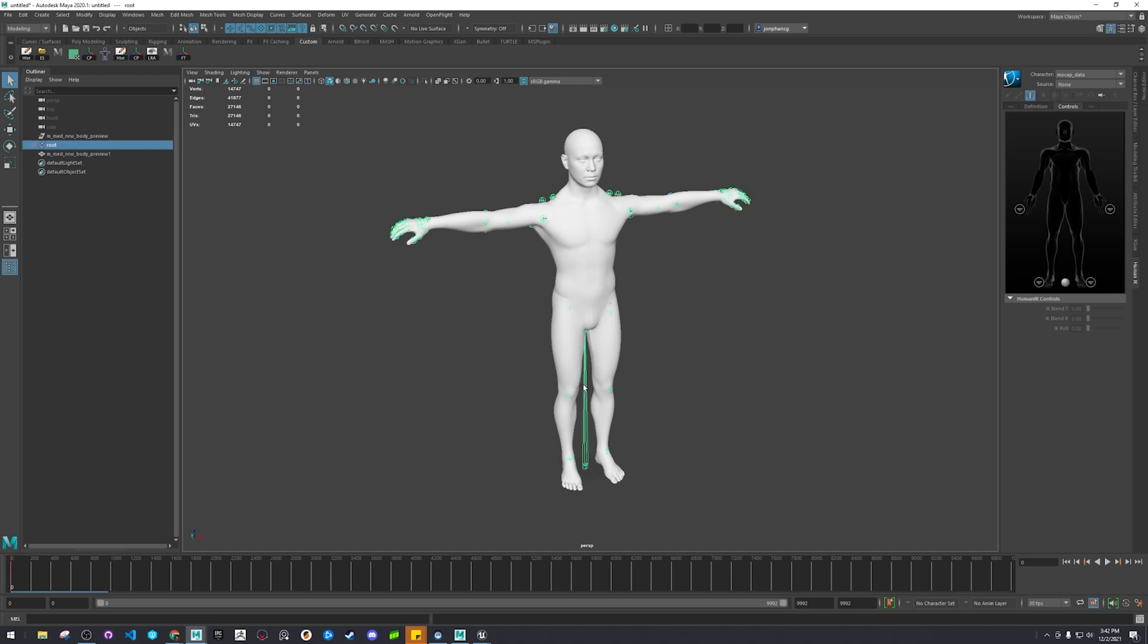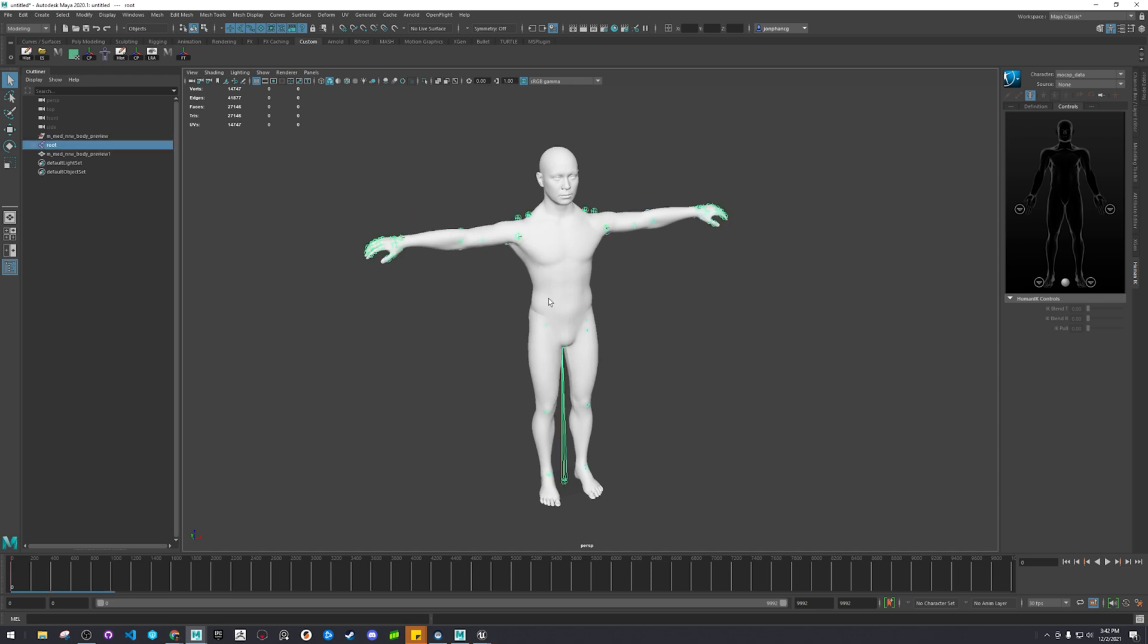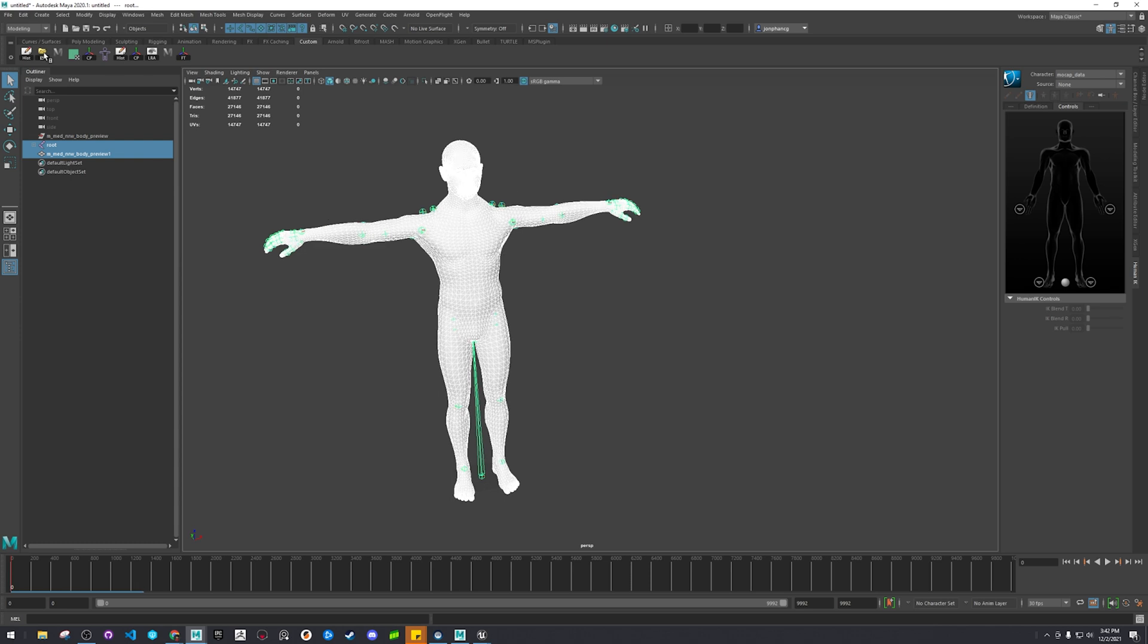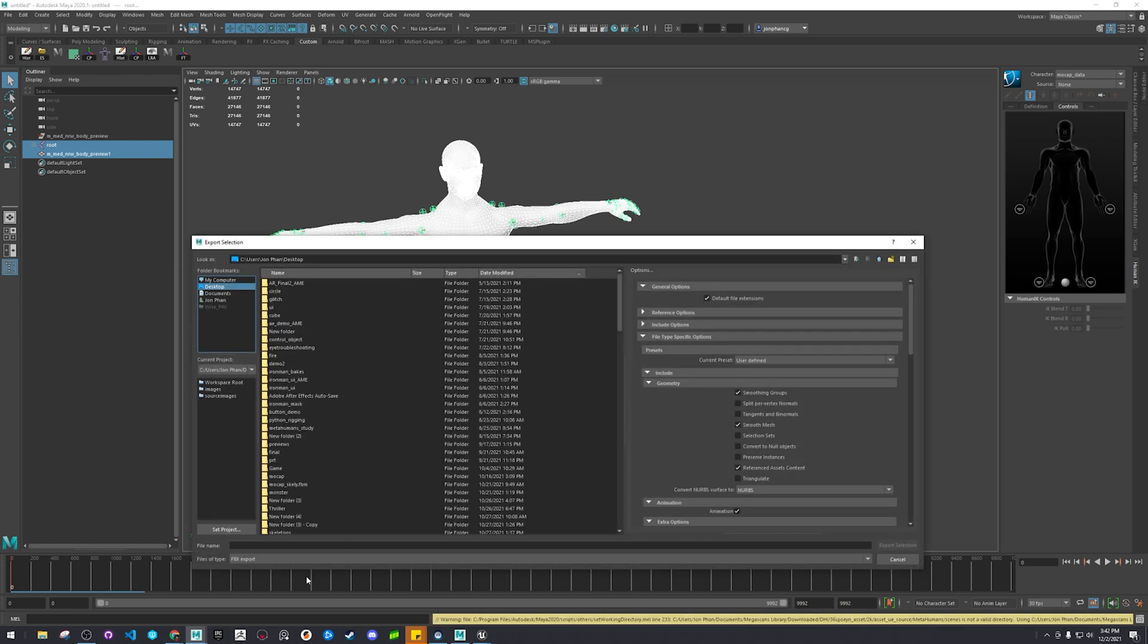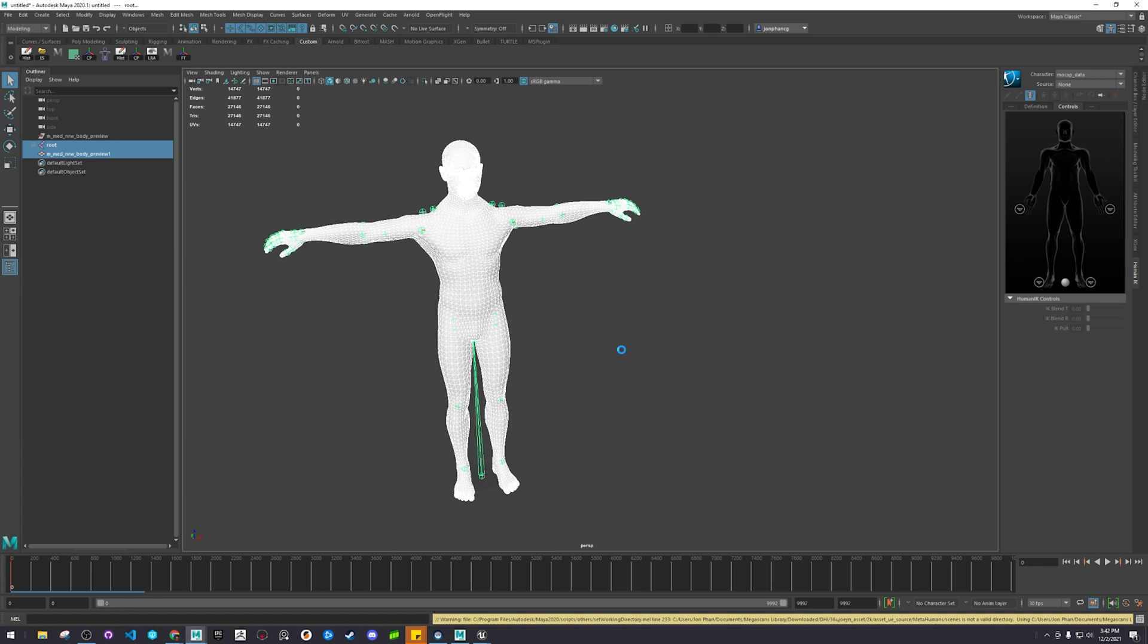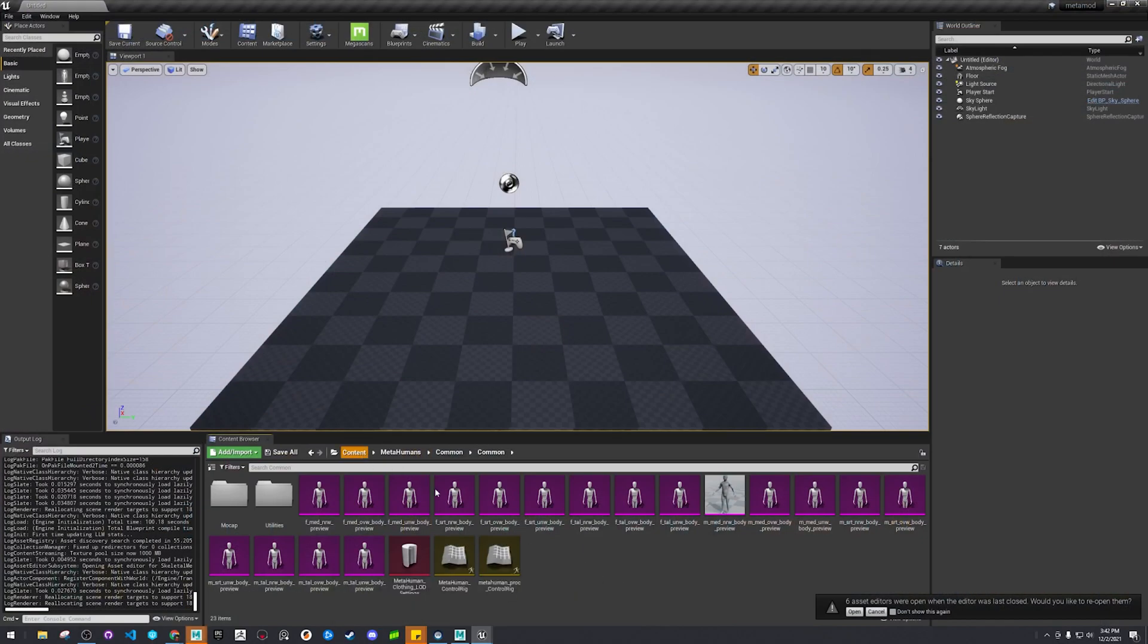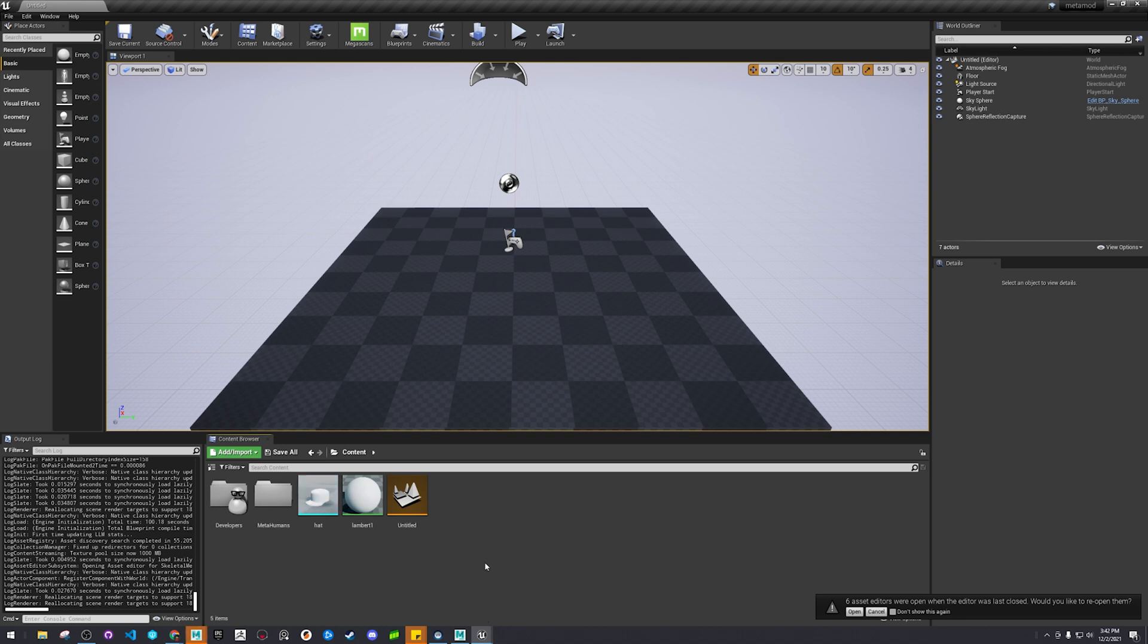Alright, so from there, let's select our guy, export selection, let's call him meta dancing. Then we'll go into here. So you want to remember the name of the skeleton because we're not going to make any skeleton. We're going to use what's already there.